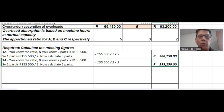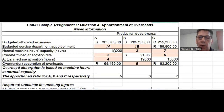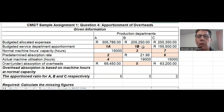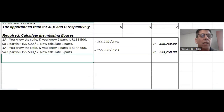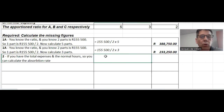Now you have all the cost components for 1a and 1b. For step two, you need the predetermined absorption rate. If you have all the costs and the normal machine hours, you divide total cost by normal machine hours to get the predetermined absorption rate. Conversely, if you have all the costs and the predetermined absorption rate but need the normal machine hours, you take all budgeted costs divided by the rate to get normal machine hour capacity.